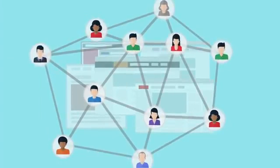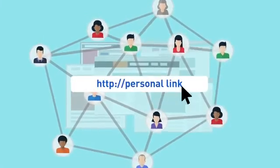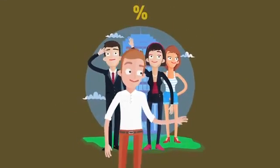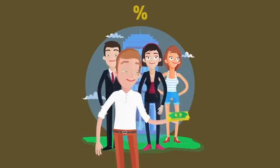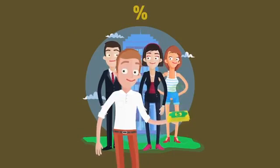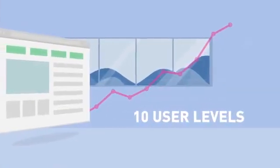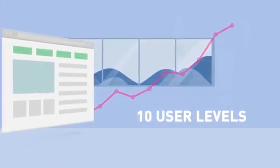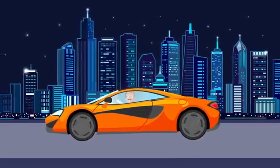Invite new users to use CryptoTab Browser via your personal link and get a percentage of their mining and the mining volume of people they also invited. The referral system includes up to ten user levels, allowing you to get truly high passive income.